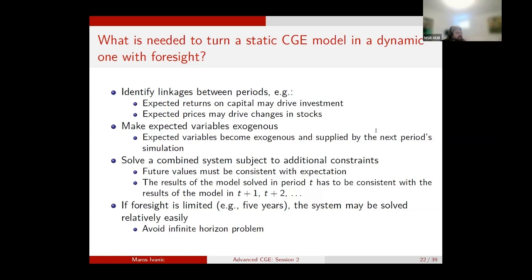Another very useful linkage — and one that is well received — is the inclusion of stocks in the GTAP model. Because GTAP is comparative static, it doesn't really have stocks, but you can include stocks in a forward-looking dynamic model. The decision of whether to build or dissolve stocks depends on what will happen next year. If prices are going to go up, you want to build stocks to sell later at a profit; if prices will go down, you want to sell now. So to model stocks properly, you need foresight.